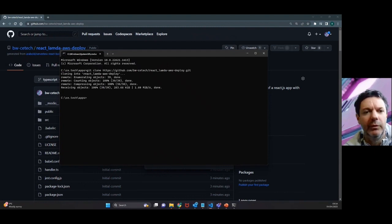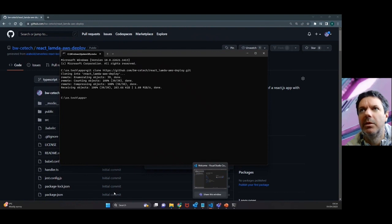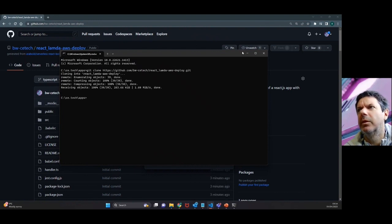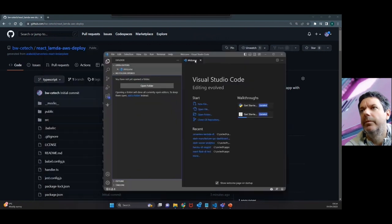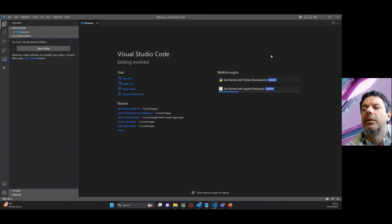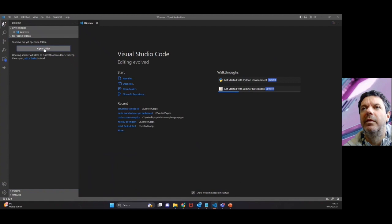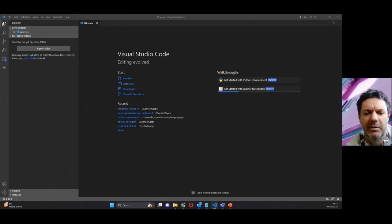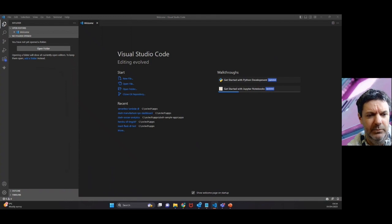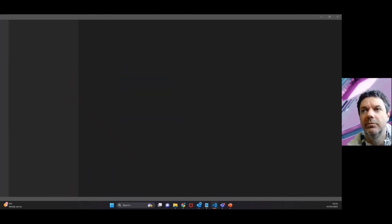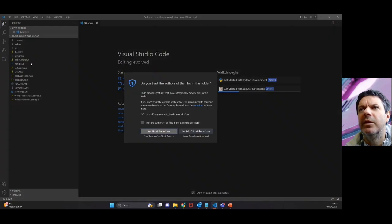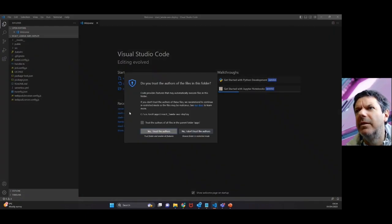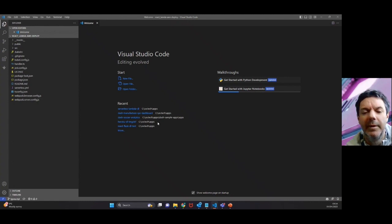You can see here I've got Visual Studio Code on my task bar, so I'm going to close this terminal, open up Visual Studio Code. We want to open the folder we've just created, the local folder. There it is there, and you can see all the scripts appear on the left hand side. Yes, we trust the author of those.